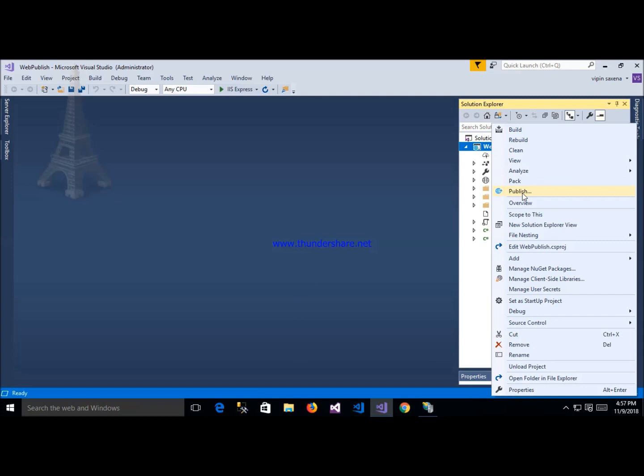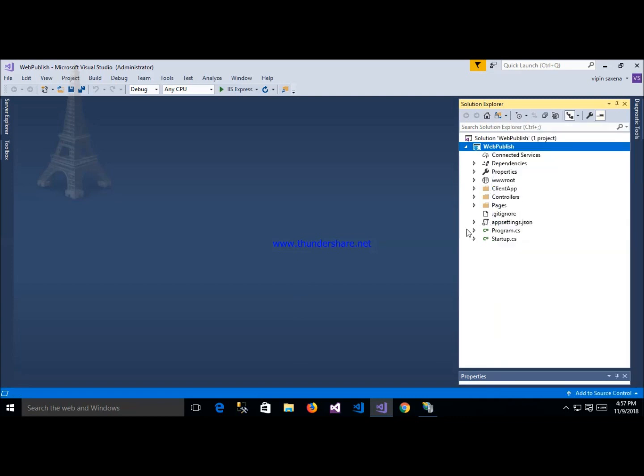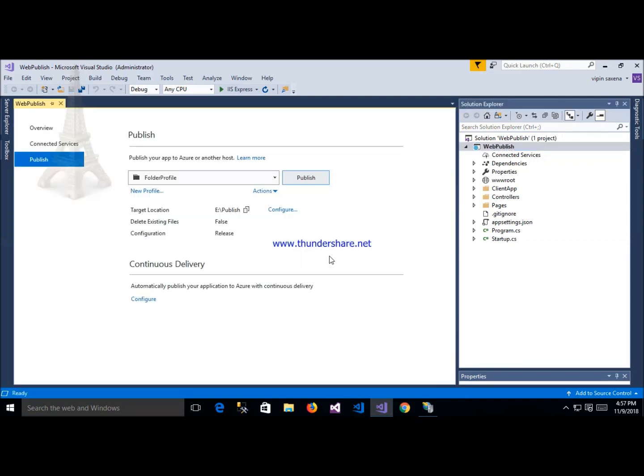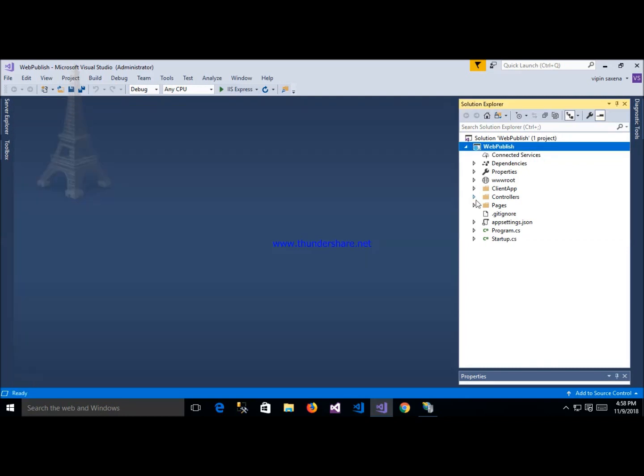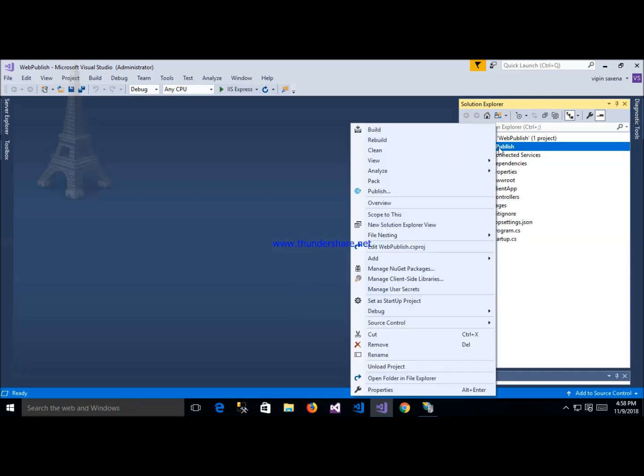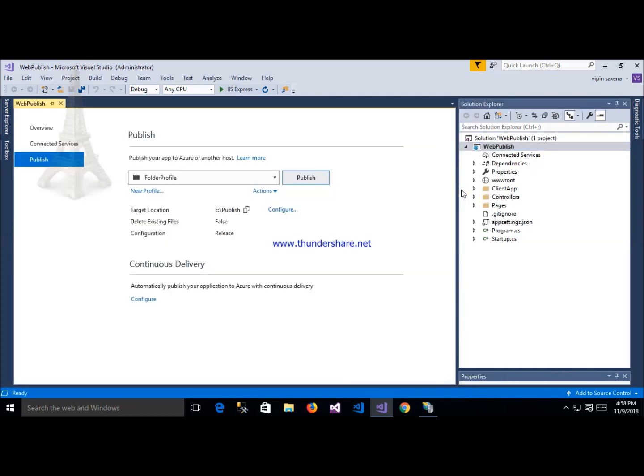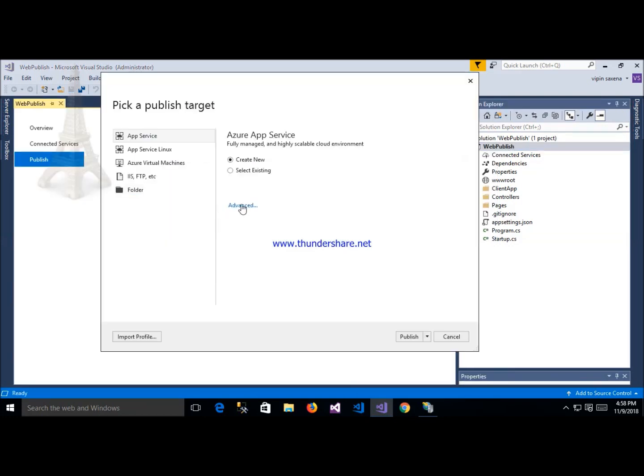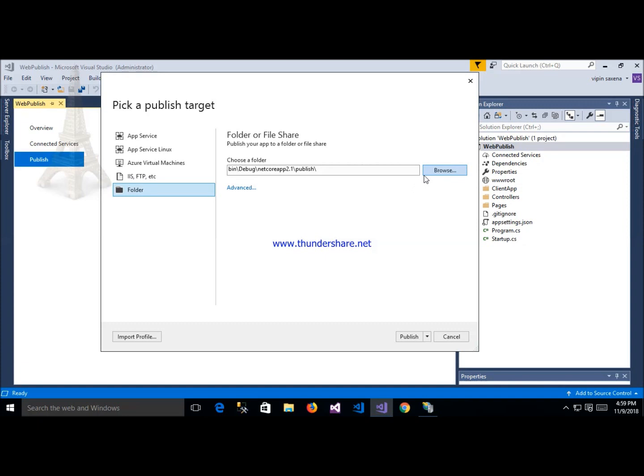After click on publish, this is my application and this is my publish. Right click on this application and click publish button. After that, select location here where we want to save publish file.